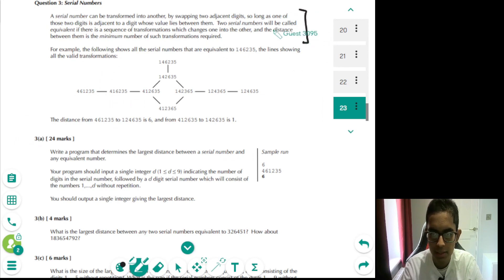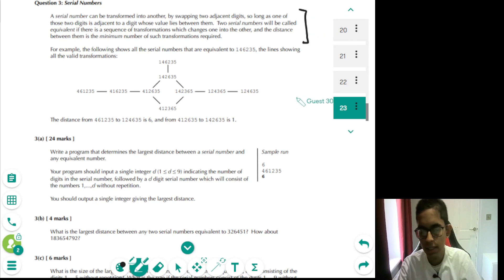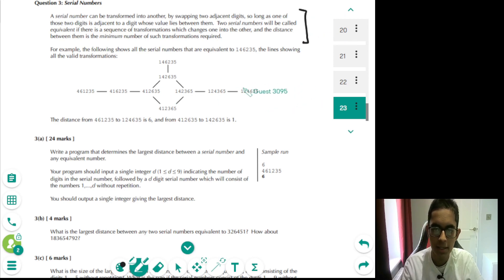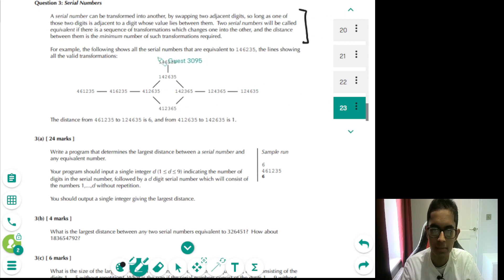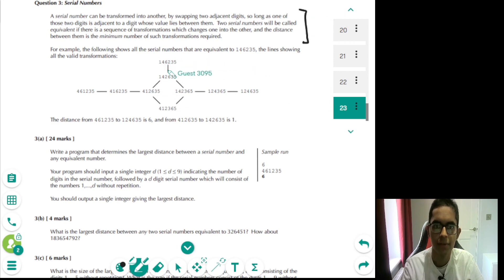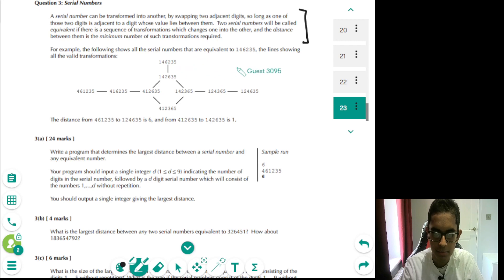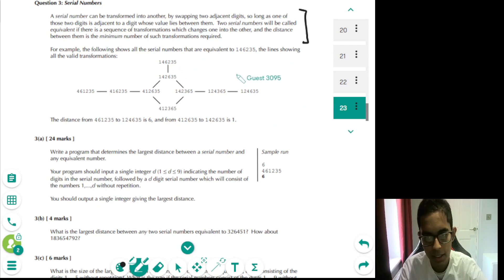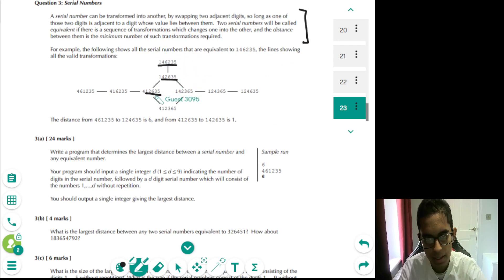A serial number is defined to be the following. And in part A, what we did is we generated a graph from a starting serial number. The reason I call it a graph is because there's essentially a graph data structure here, because we have a collection of nodes, which are all of these numbers, and edges, which are the connections between these numbers.